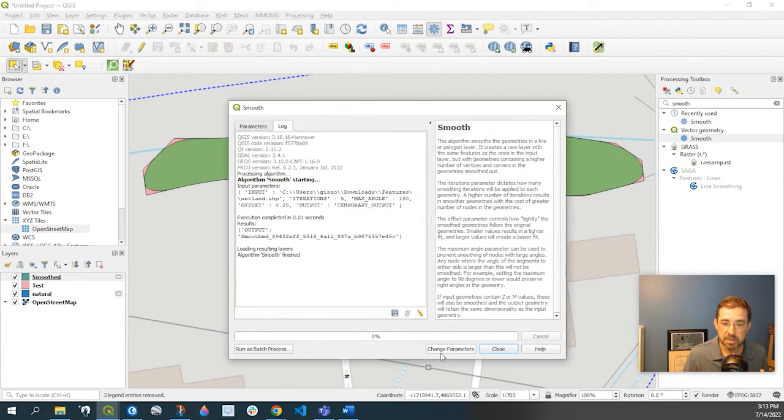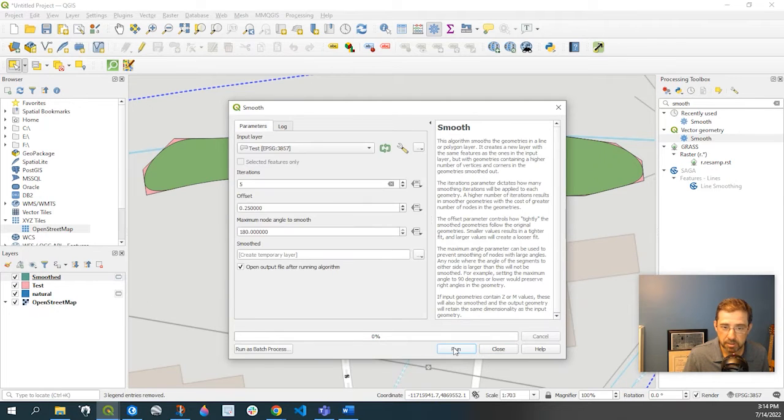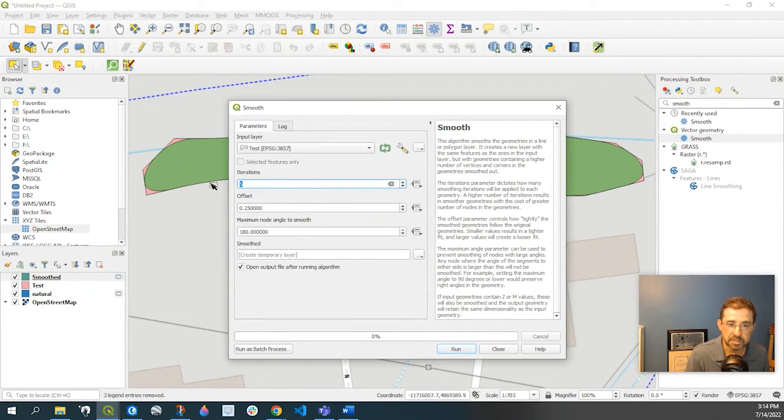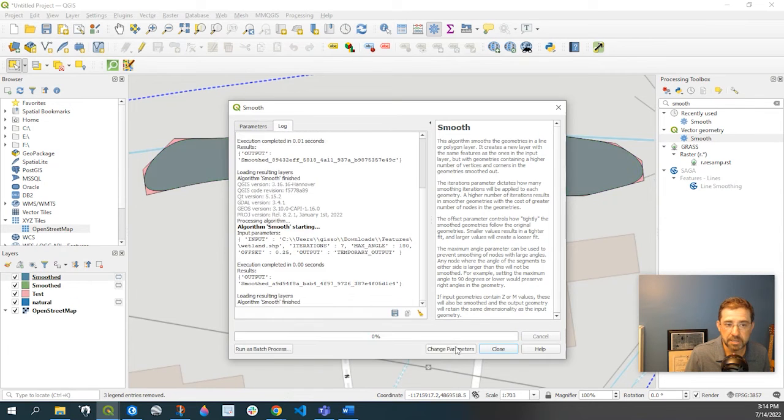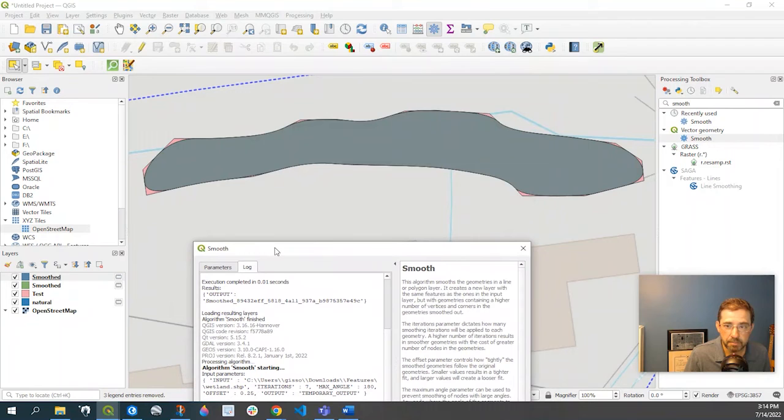By changing the parameters, hit this button here, so you could change the iteration to say 7, run it again. Now you get another temporary file here, but at least you can keep going back and forth.